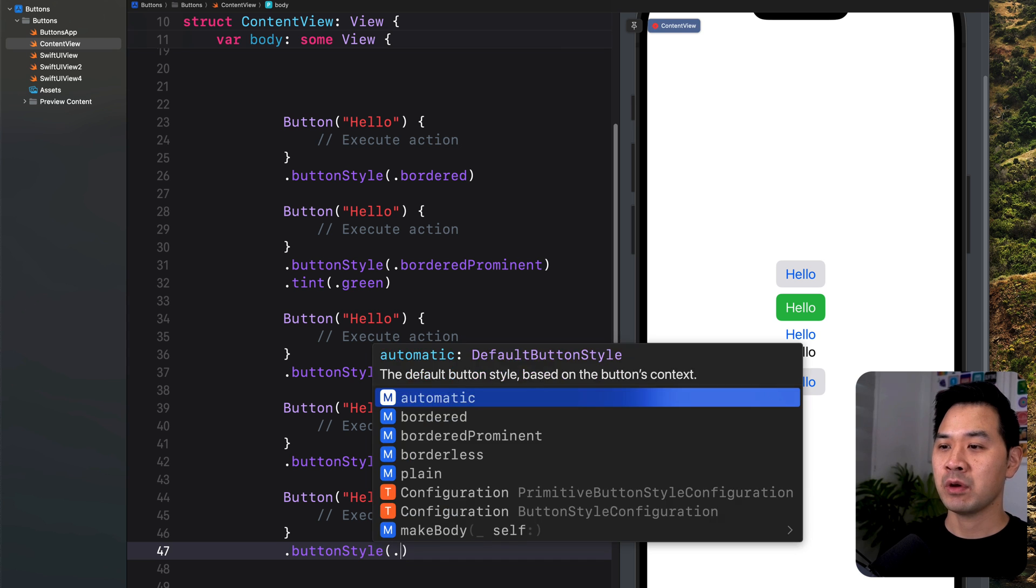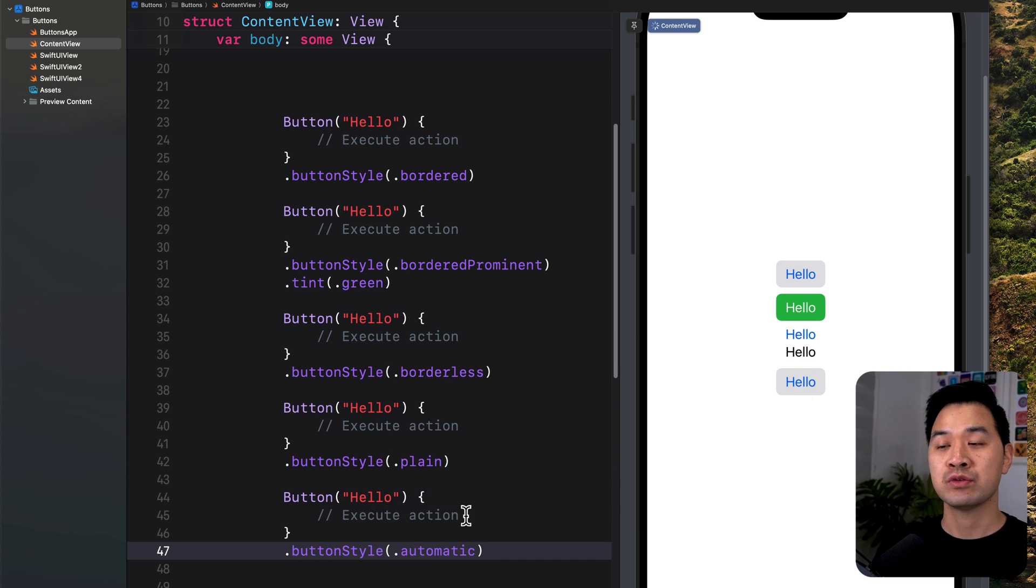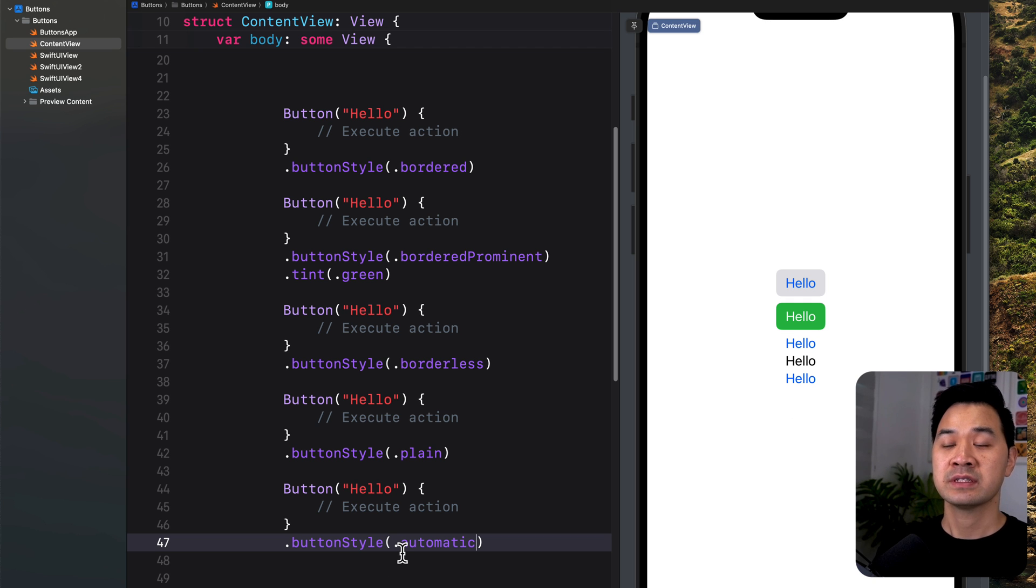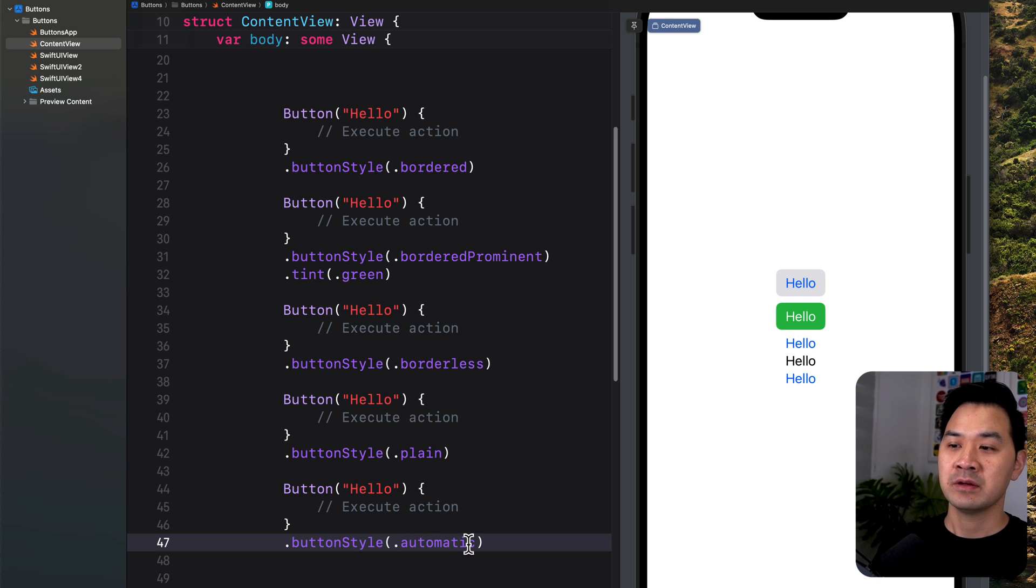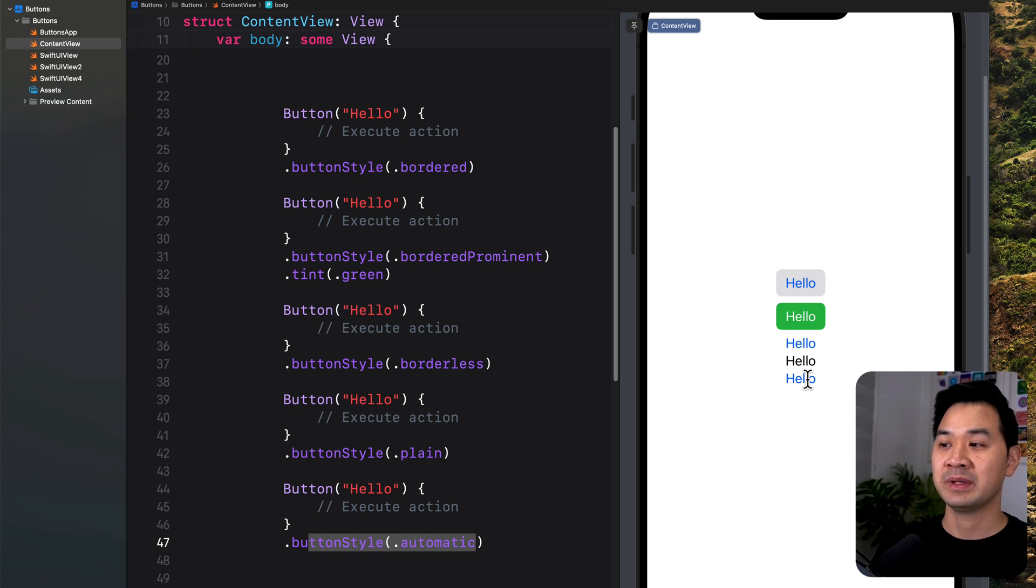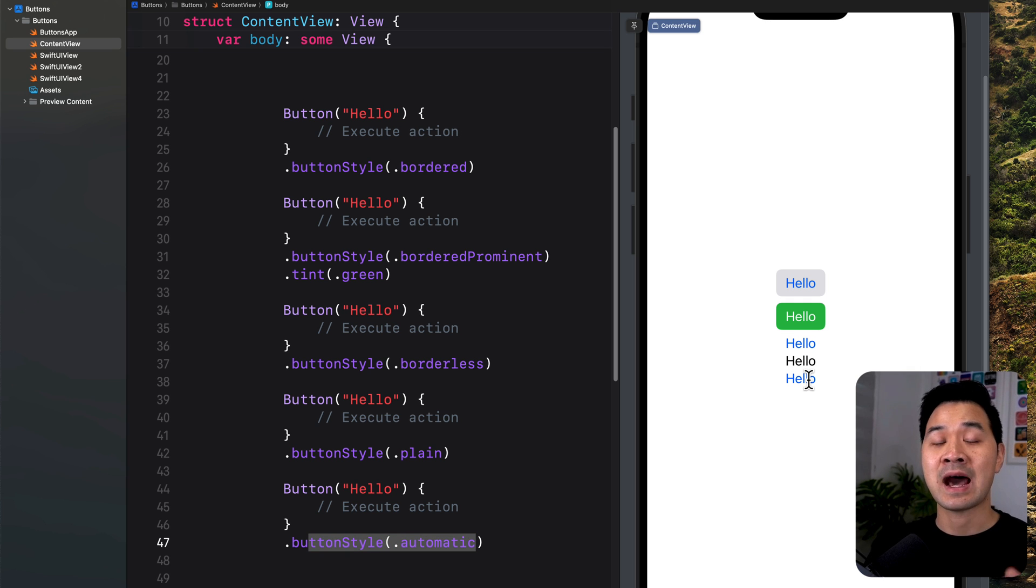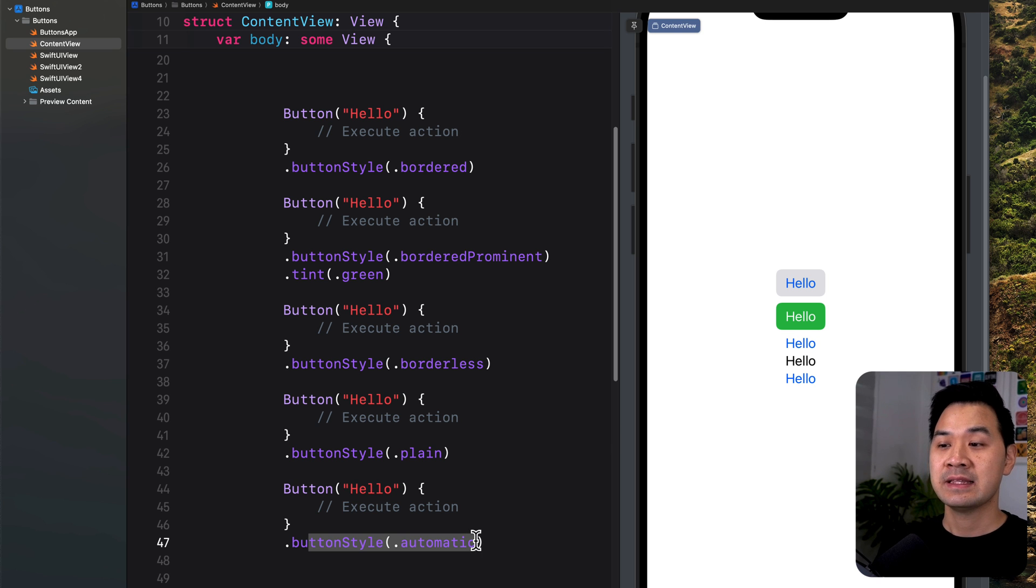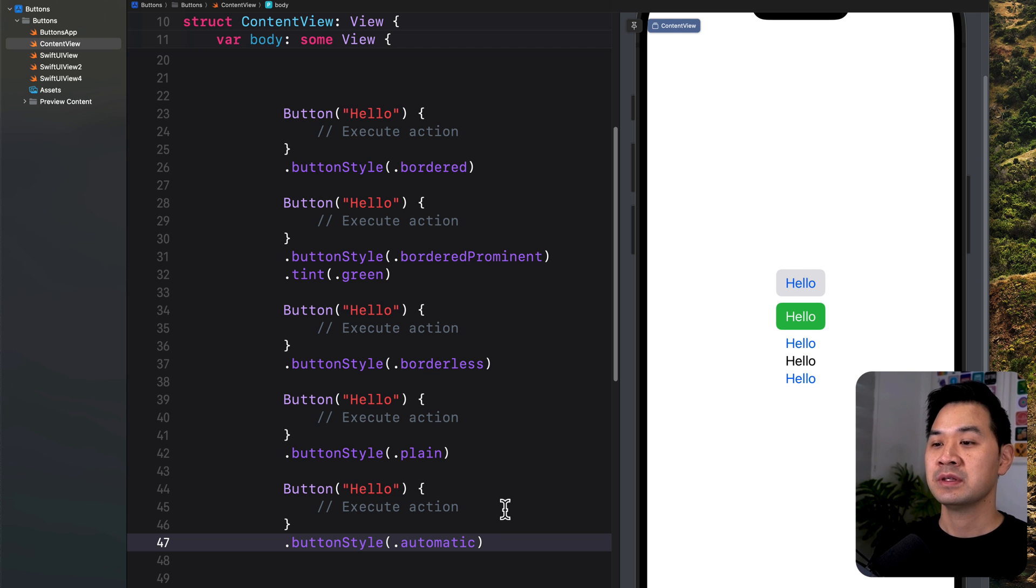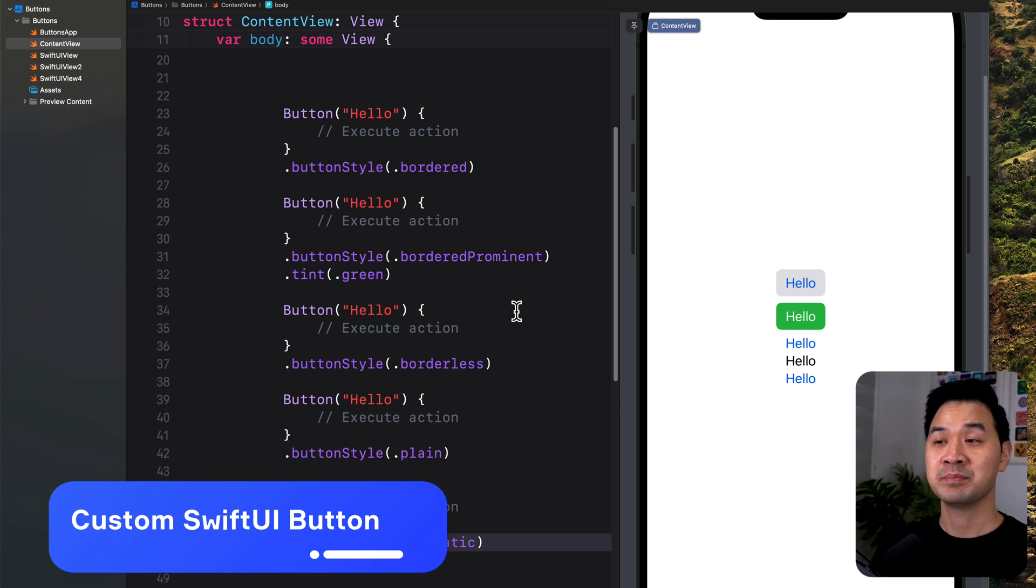You also have automatic. This is the last one. Automatic is cool because the way that this looks depends on what platform the user is running your app on. If it is on iOS, if you have your button set to automatic, it's going to take the borderless style because that is what a default button in iOS looks like. However, if your user is using your app on Mac OS, then the default buttons on Mac look like a border button. Now let's take a look at a couple of different custom buttons.